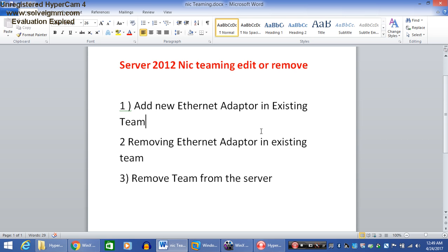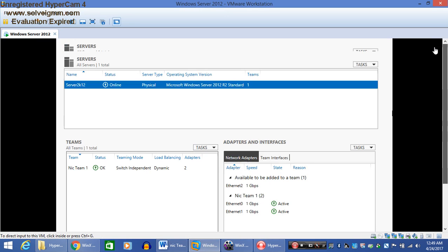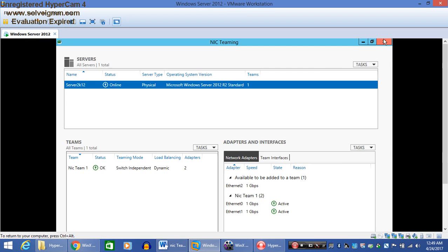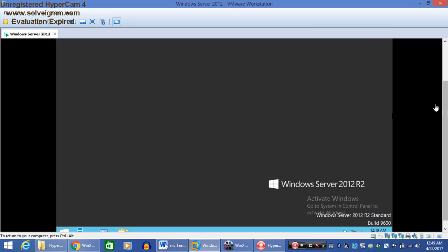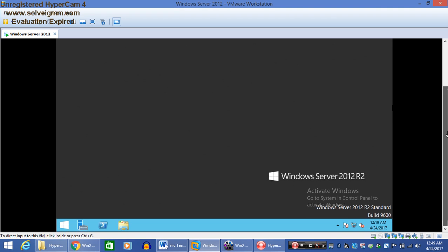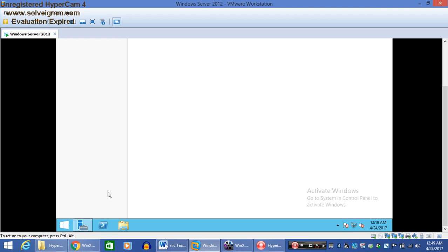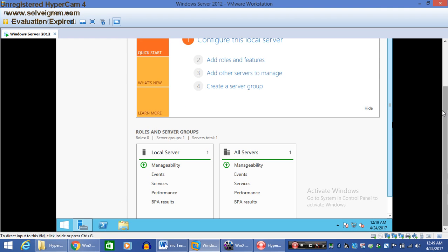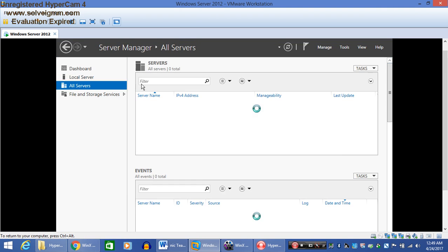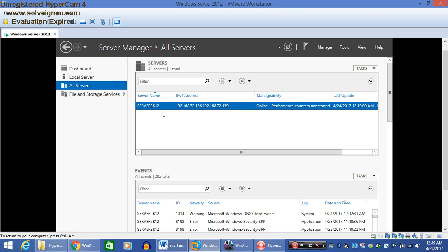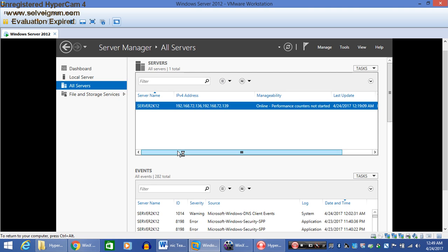So let's start. First, go to the server. I have already opened it, so I closed all the sessions. Now click on Server Manager, All Servers, right-click on the server name, and click on Configure NIC Teaming.